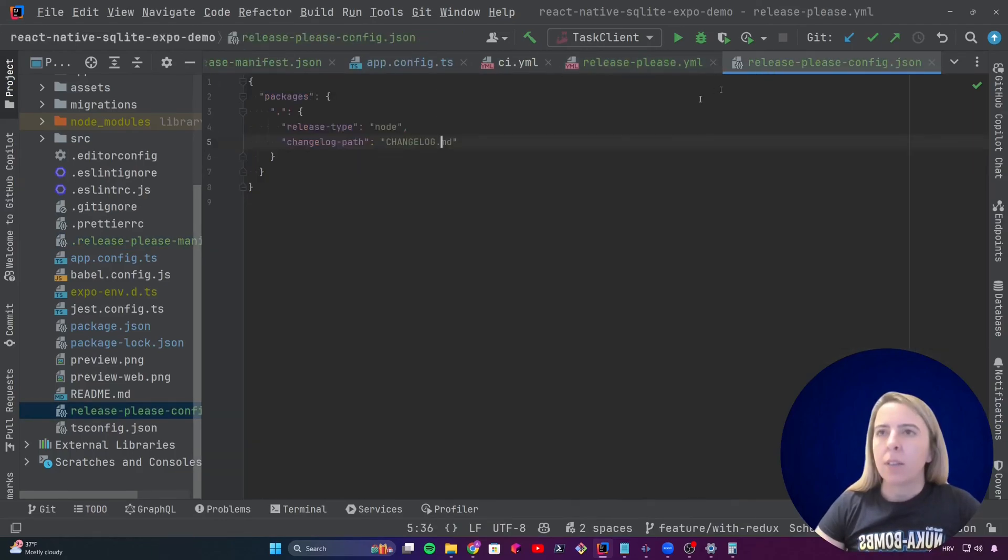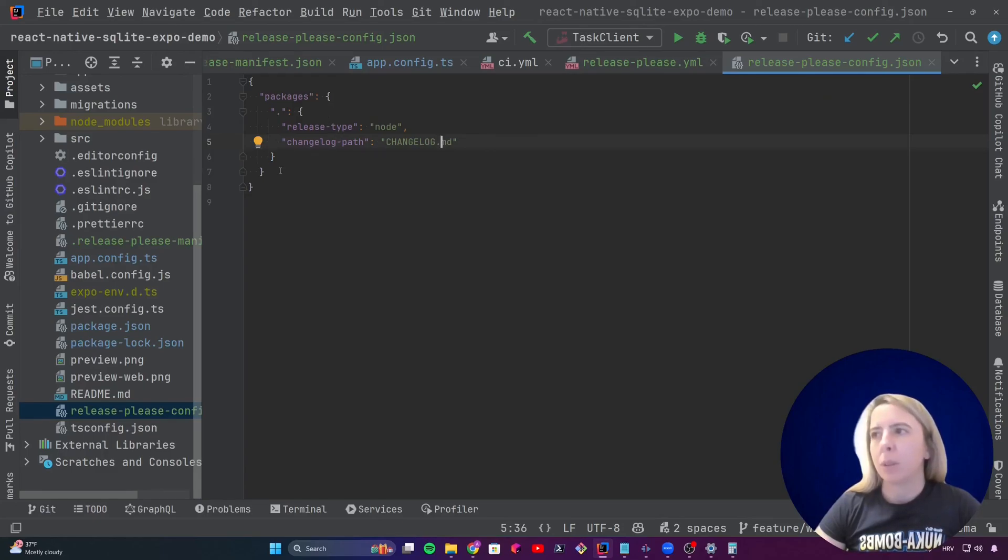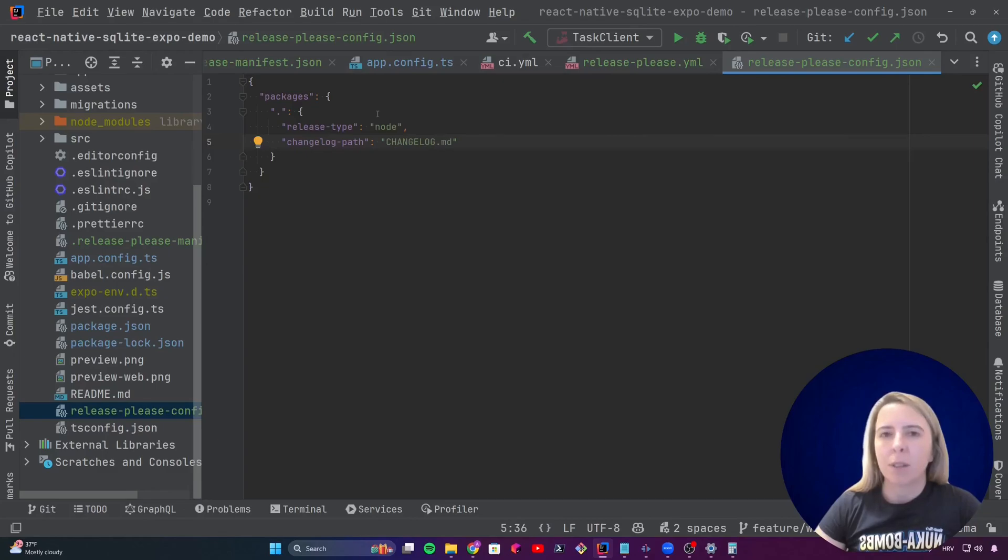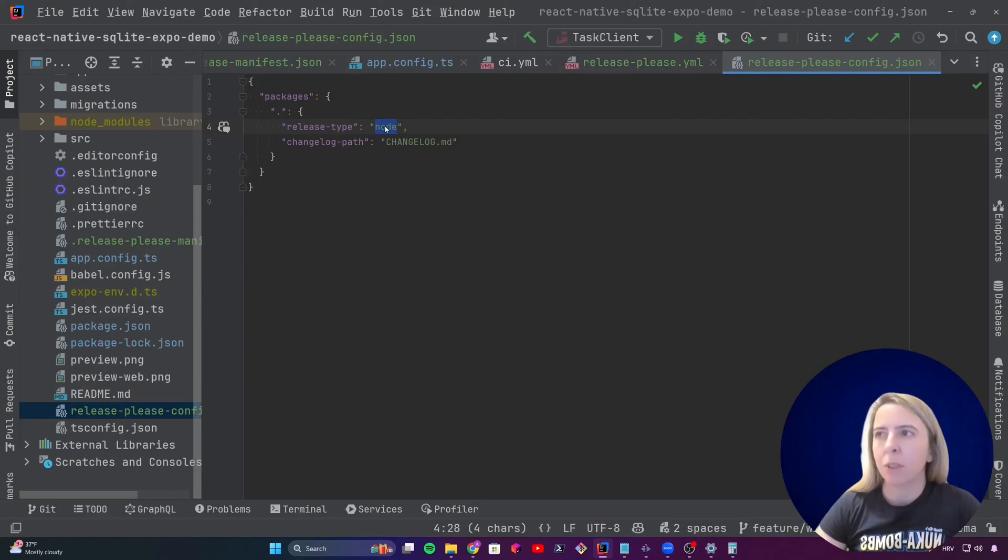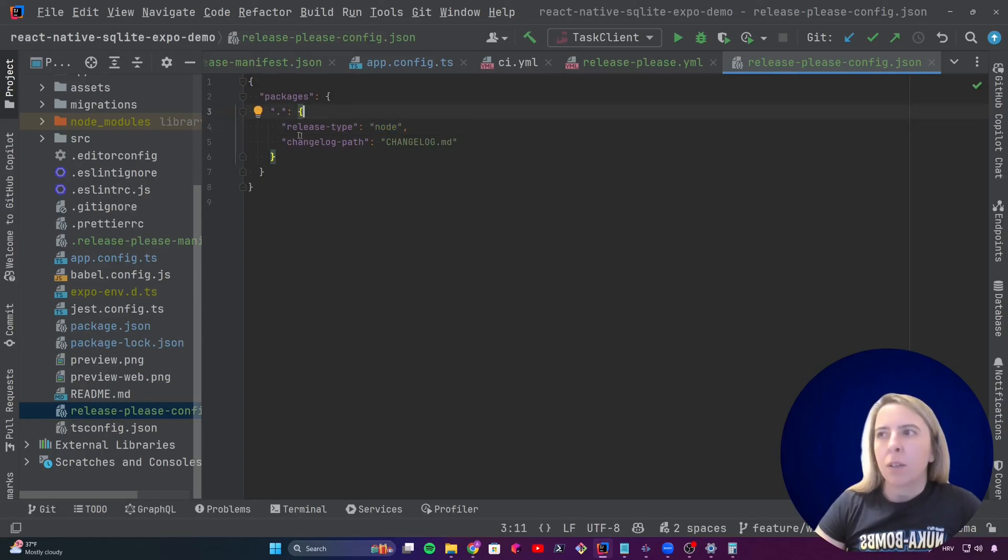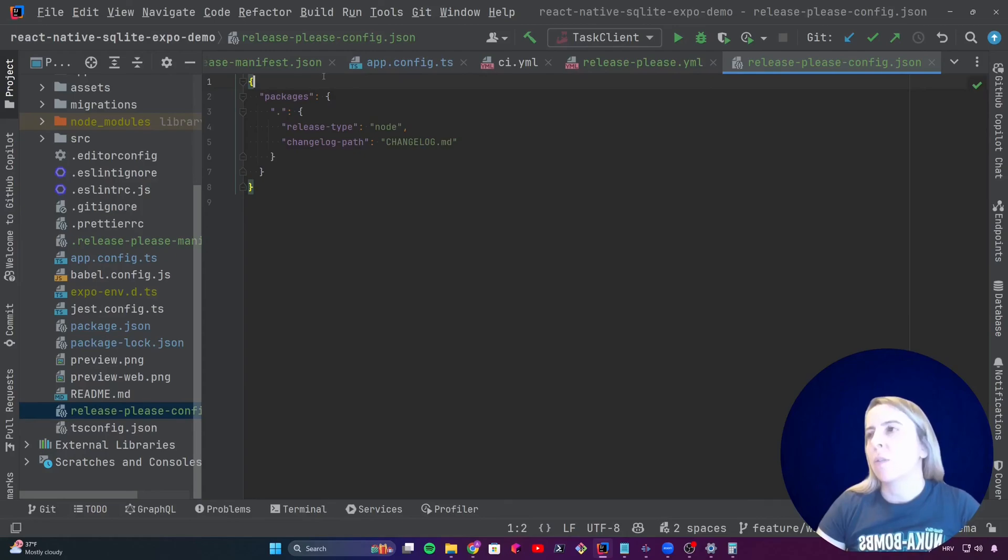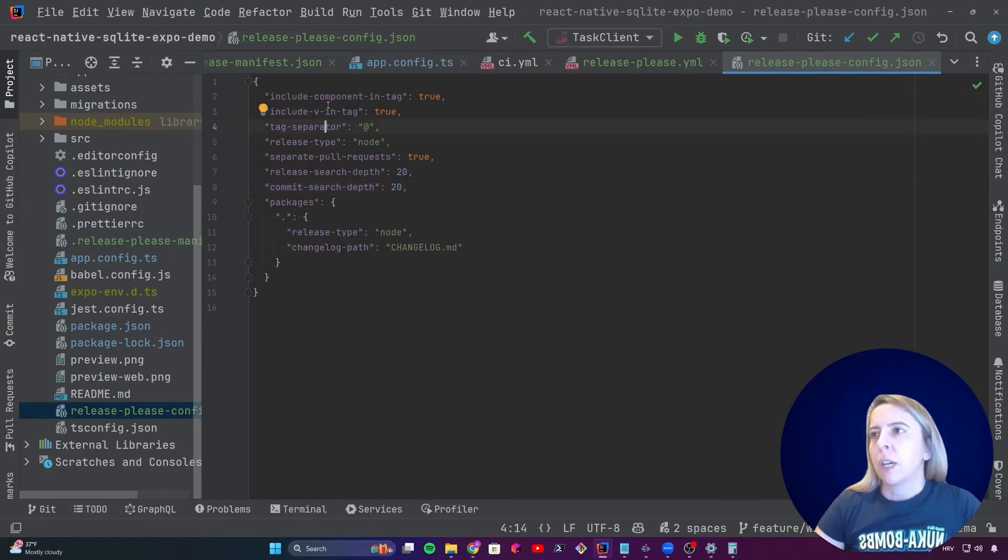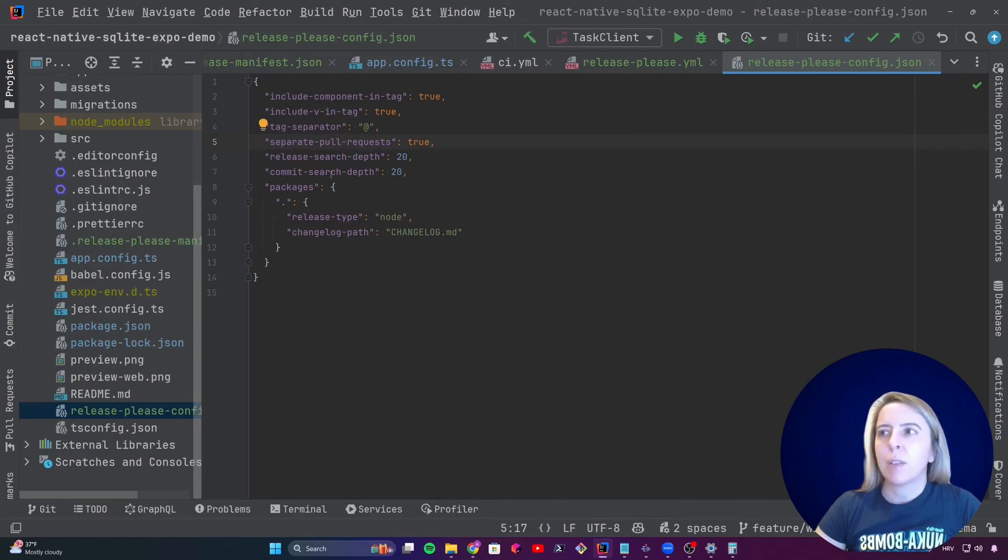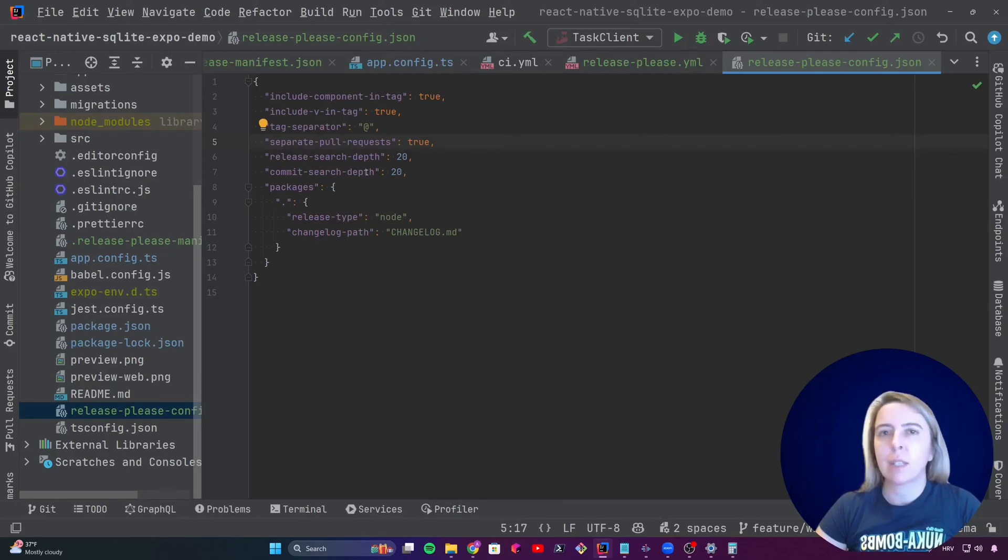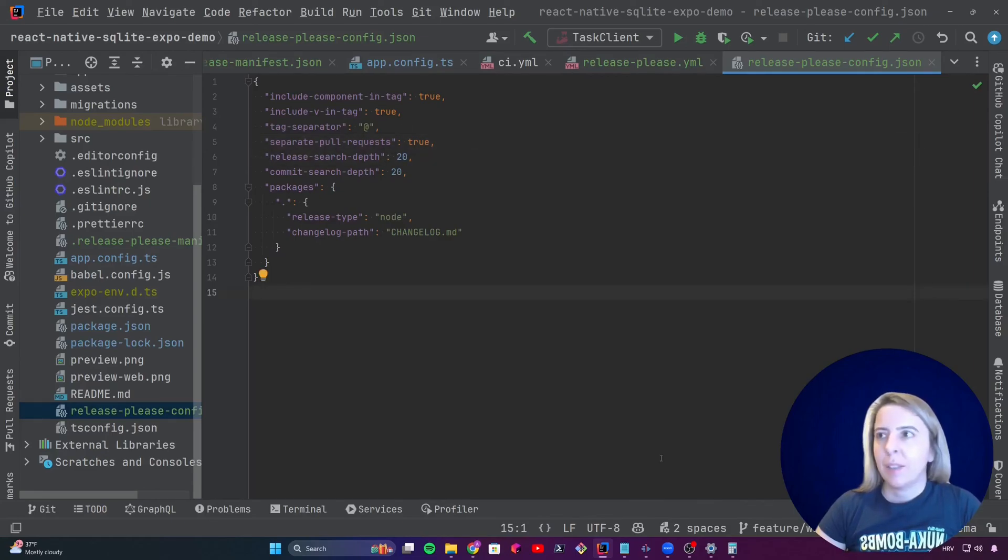Next file is the configuration file. And it's just the configuration of what kind of project is being bumped. In my case, it is a release type of node. There is a preset in release please that when it detects node, it detects, okay, I should bump the package.json version and I don't know what else it needs to do. But it's different, for example, for a Rust project, for Java project, and all other kinds of release types. You can also set all kinds of other settings. What kind of flavor would you prefer when git tagging? Should the pull requests be separated? Or when the release please does its scanning, how deep should it scan? In my case, I set it to 20 commits. And that's it.